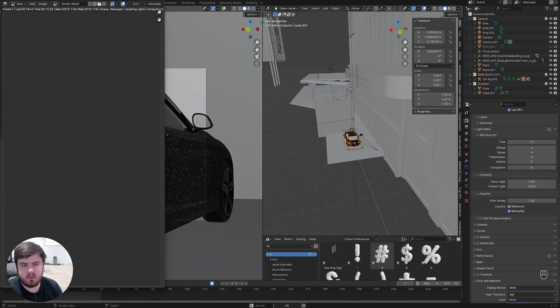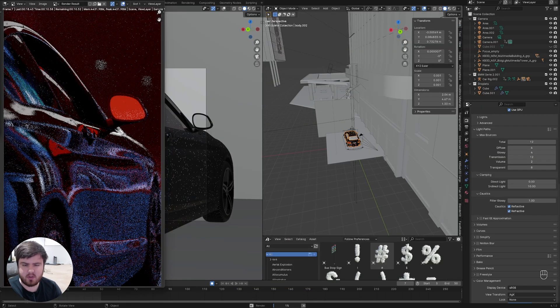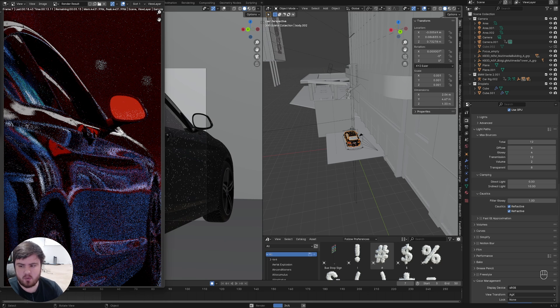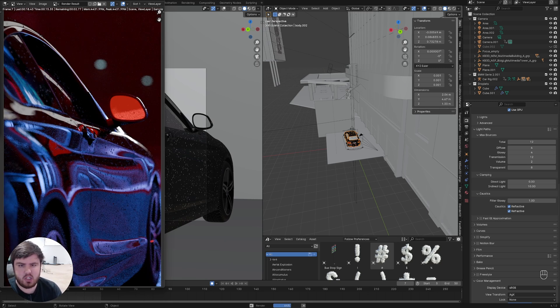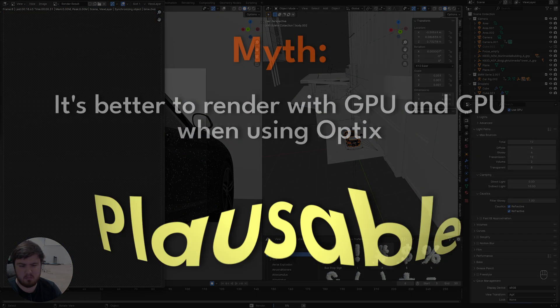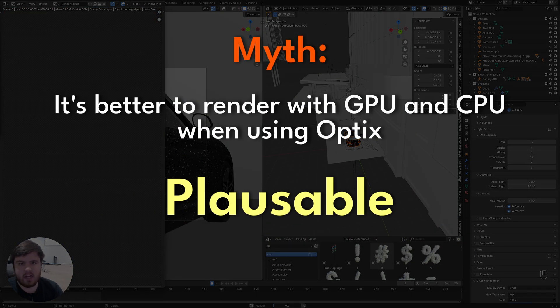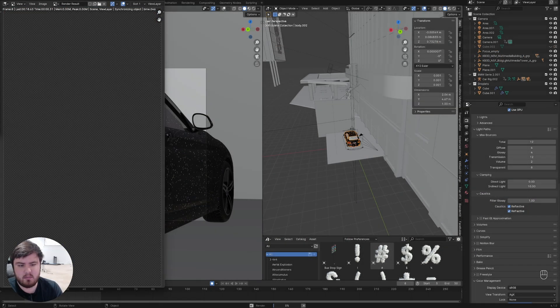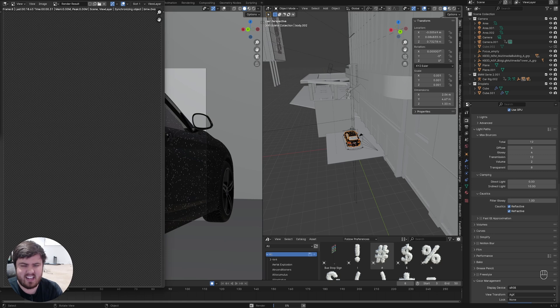Hey guys, future Jacob here. I was doing some more tests with some other scenes and it seems like it's very random depending on if your scene is going to be faster with GPU or GPU and CPU. And so I'm going to leave this myth as plausible. Let me know what you guys get in your own tests, but just want to mention that since I did run into some weird testing bugs and stuff.